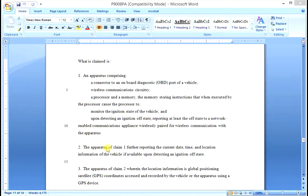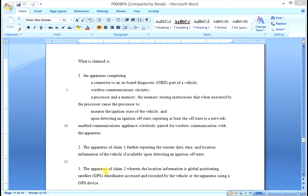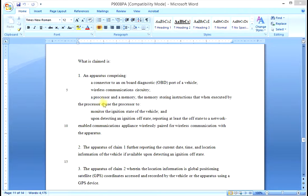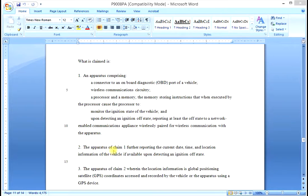Now Claim 2 defines an invention. Every claim in a patent application defines a separate invention. The invention of Claim 2 includes all of the limitations of Claim 1, plus the new limitation added by Claim 2.